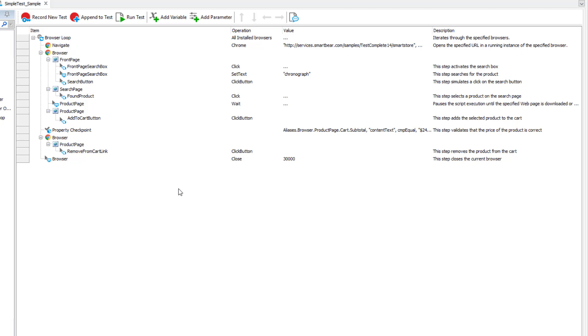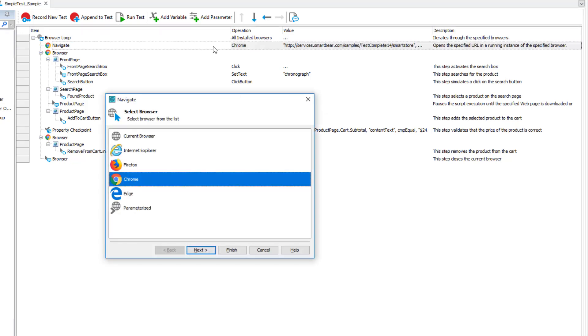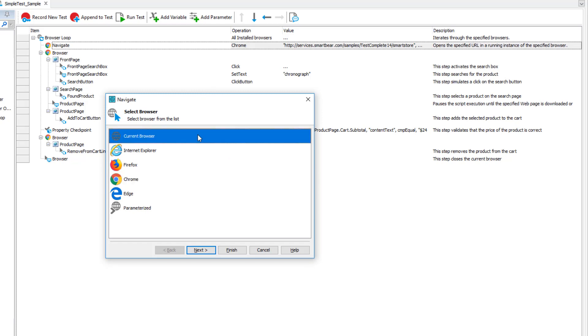Note that the Run Browser command has been removed from the test. It is no longer needed because the browser loop will handle launching the browsers. The navigate operation still opens the target web page in Chrome. Let's update the operation so that it opens the page in a browser relevant to the current browser loop iteration.